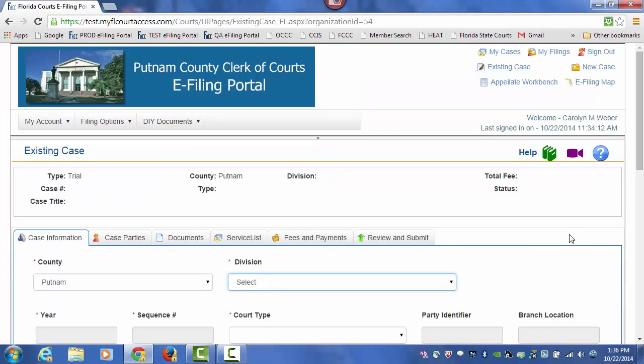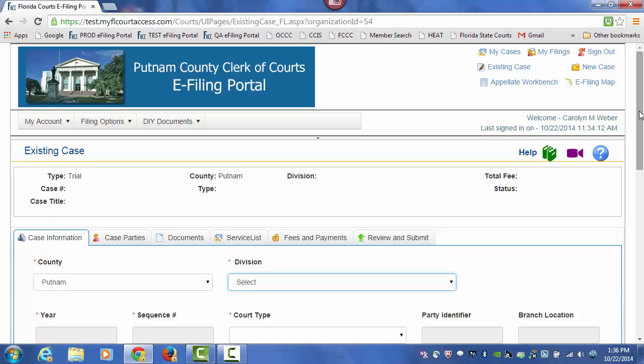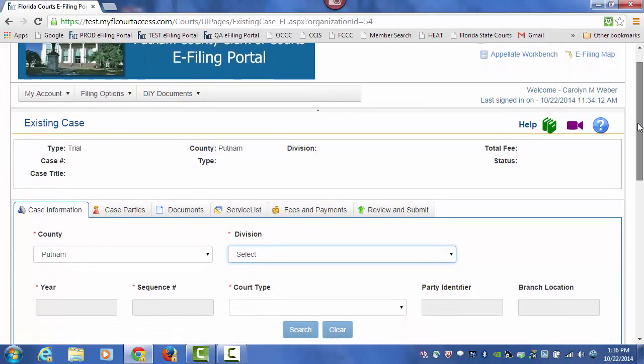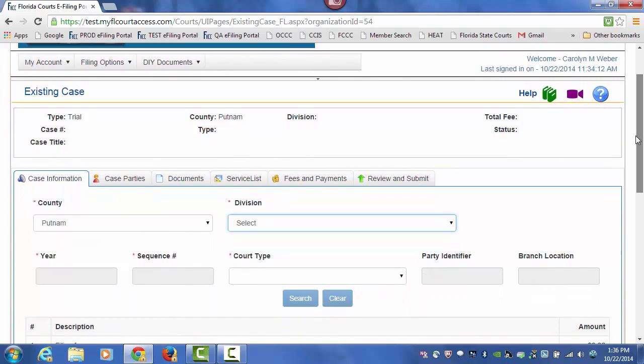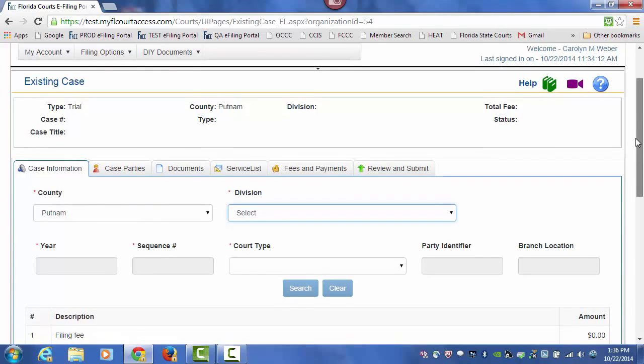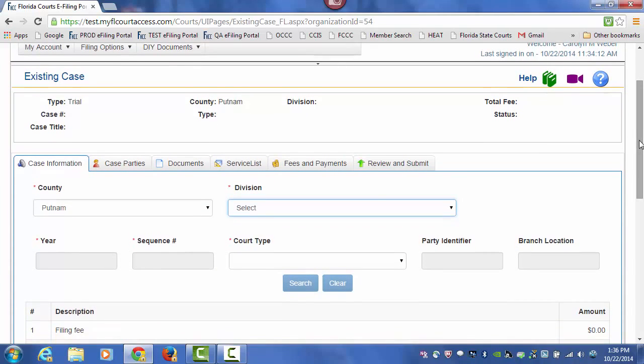The portal will go to the case maintenance system within that county and pull up your case information. Here, we're going to go to Putnam County and pull up the case information page for an existing case in Putnam County.